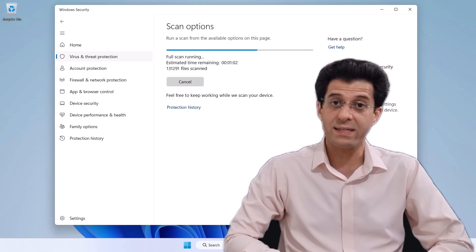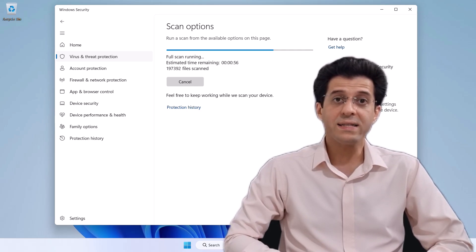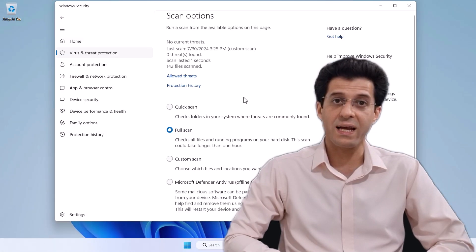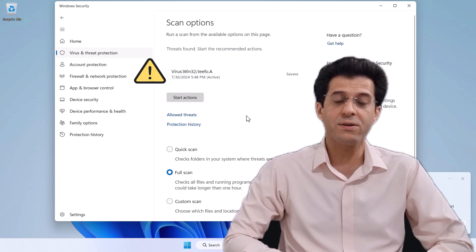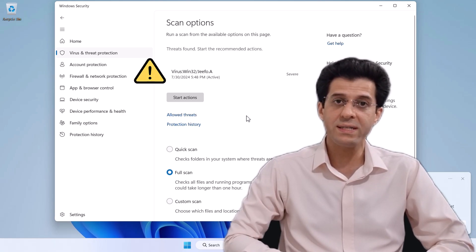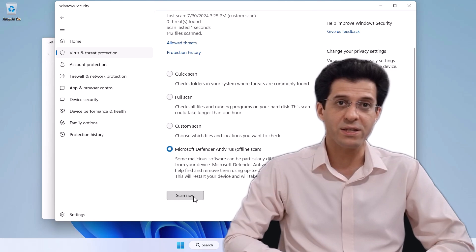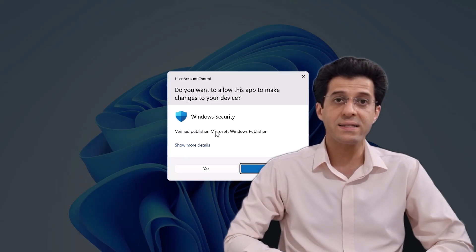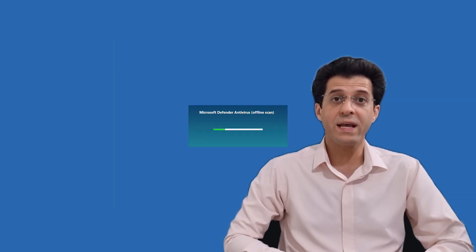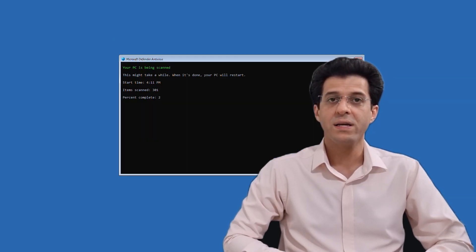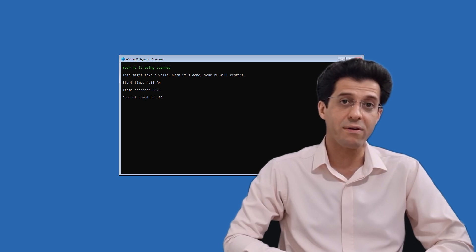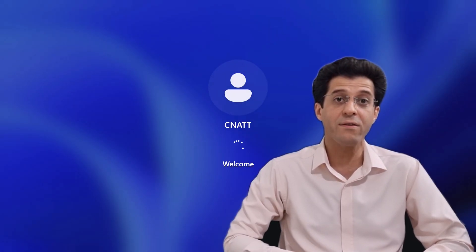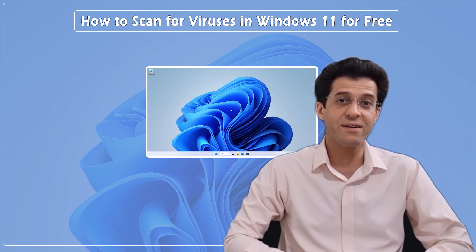Before we get started, let's quickly discuss why virus scans are important. Viruses and malware can compromise your data, slow down your system, and even steal your personal information. Regular virus scans help detect and remove these threats before they cause significant harm. Keeping your computer free from viruses and malware is crucial, and Microsoft Defender Antivirus makes it easy. Let's get started.